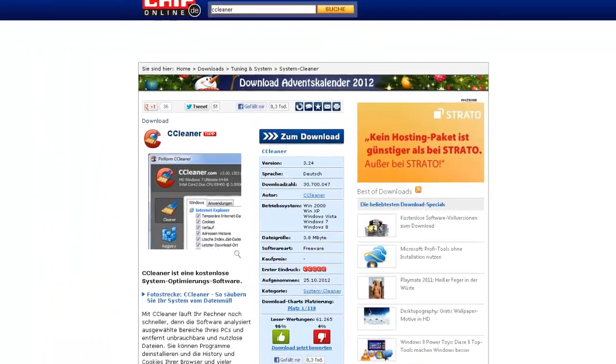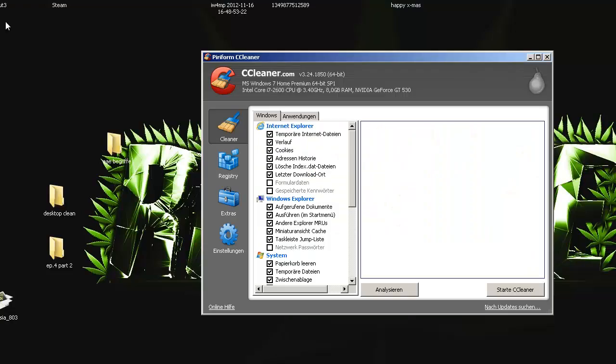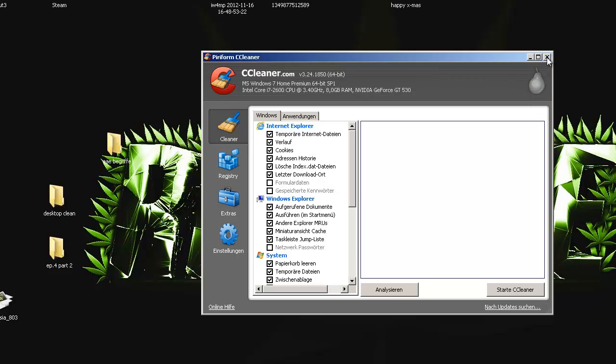It's really good because it deletes everything you don't need like cookies, like a chronic, like everything you download, all that you really don't need. And I do it like two times in one day and I always get like 500 megabytes for free.